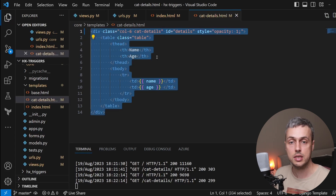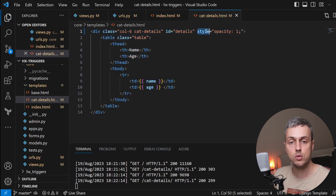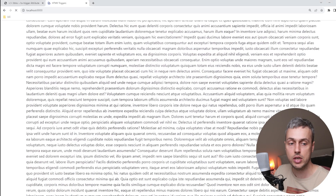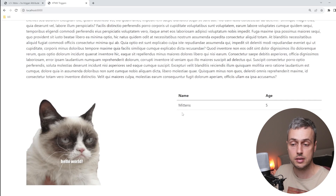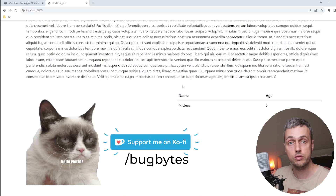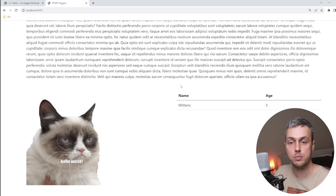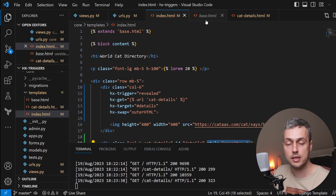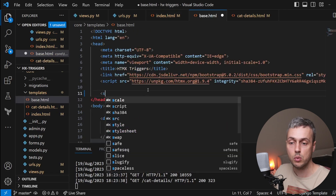On its own, changing opacity doesn't animate — refreshing still shows an instantaneous effect. To create a smooth fade, we need to add a CSS transition. In base.html inside the head tag, we define a style block targeting the element with the cat-details class and add: transition: all 1s ease-in. This creates a one-second ease-in animation on the opacity change.